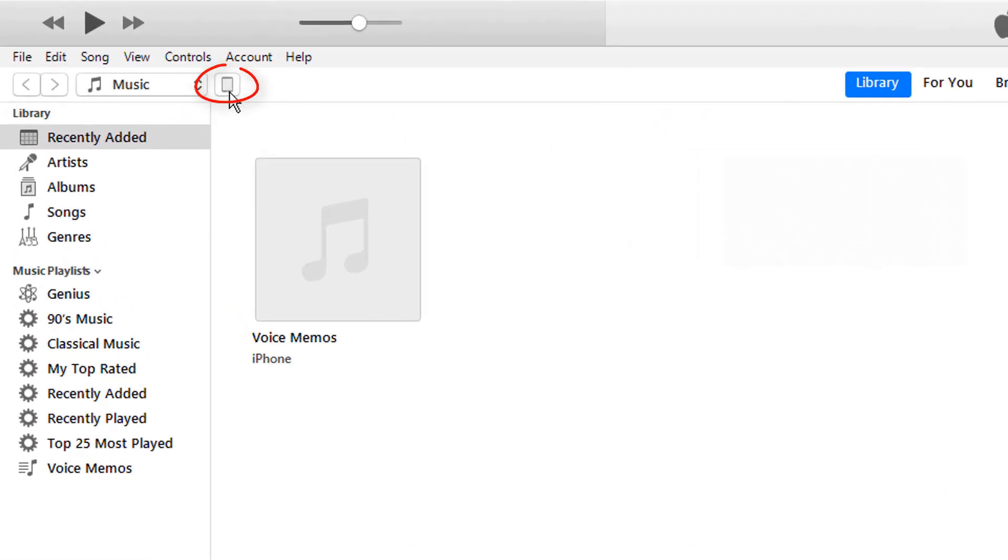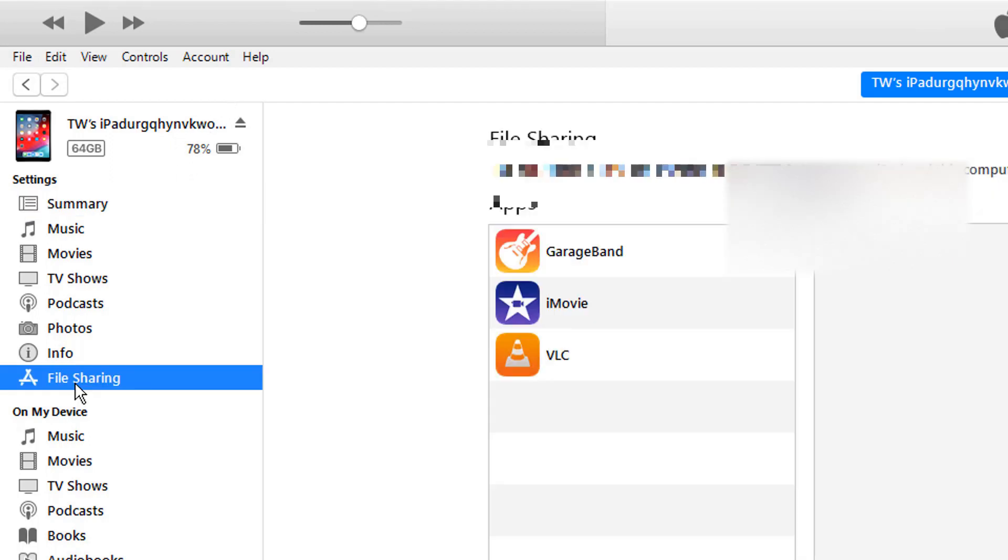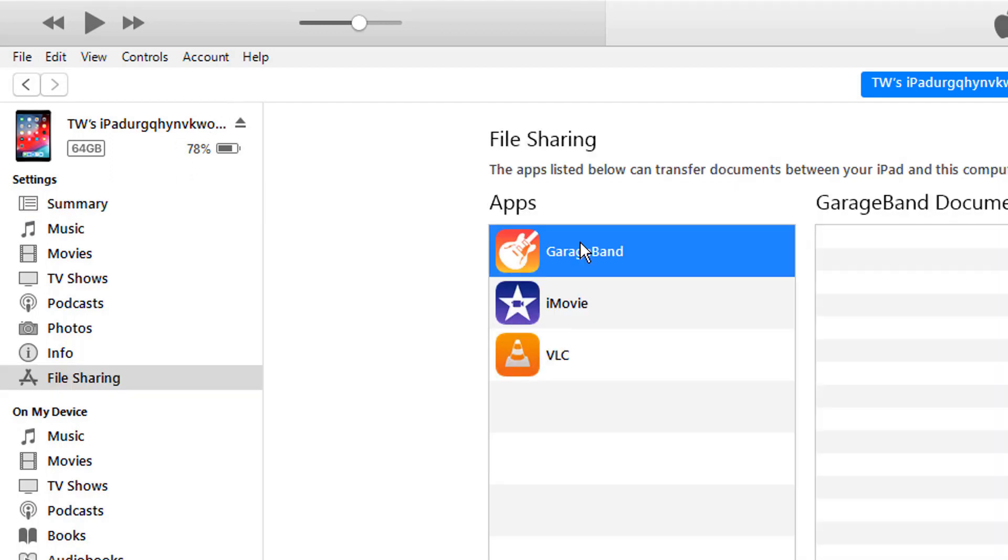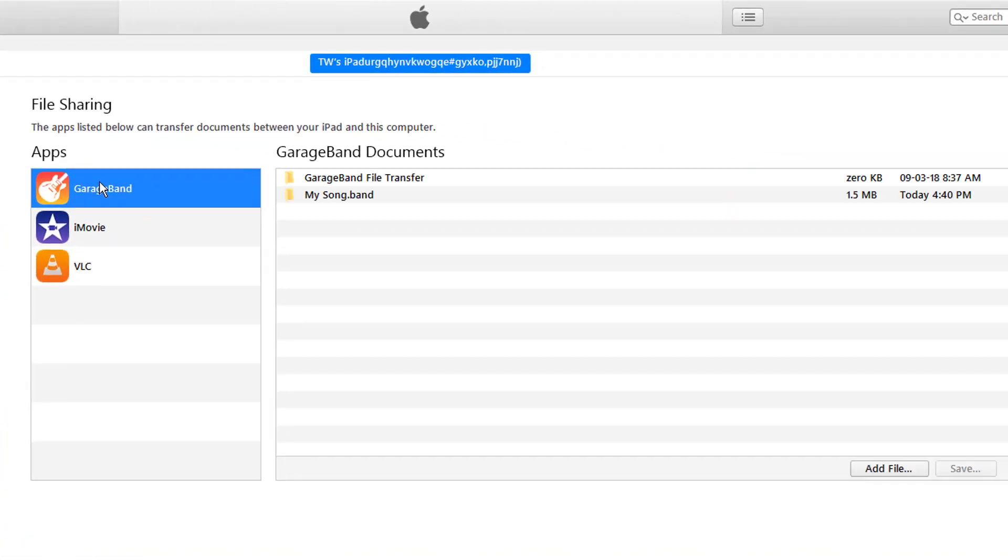Click the Device icon in iTunes to see the options. Now select File Sharing option on the left side. Select the GarageBand app and then select the Songs folder from the list that you just created in GarageBand on your iPad.